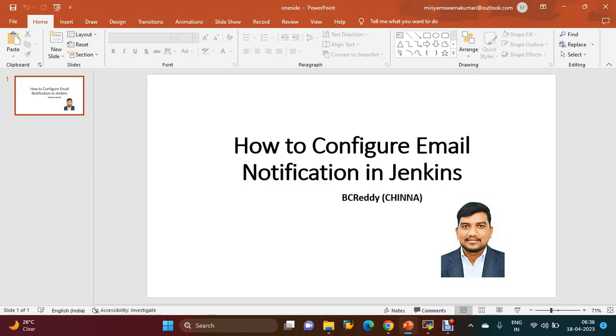Hi everyone, welcome to my channel. Today we are going to discuss how to configure email notification in Jenkins.